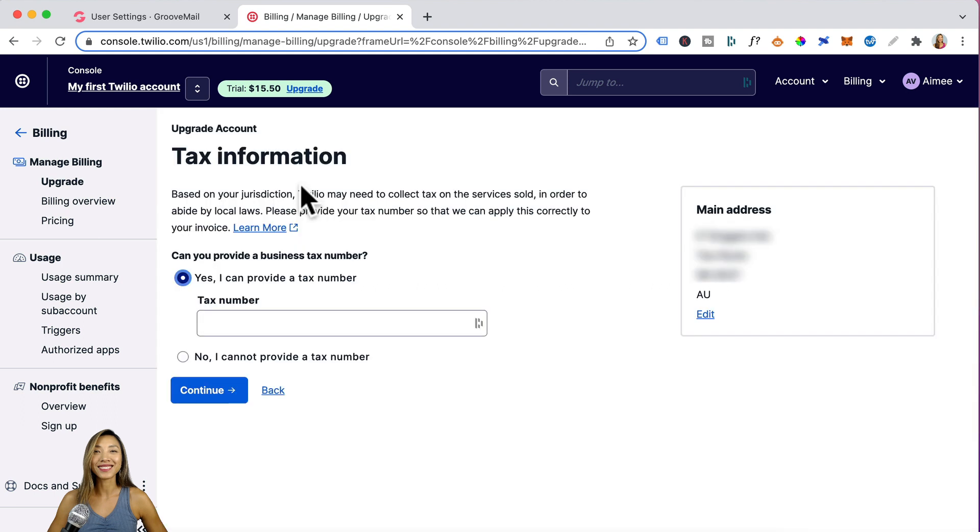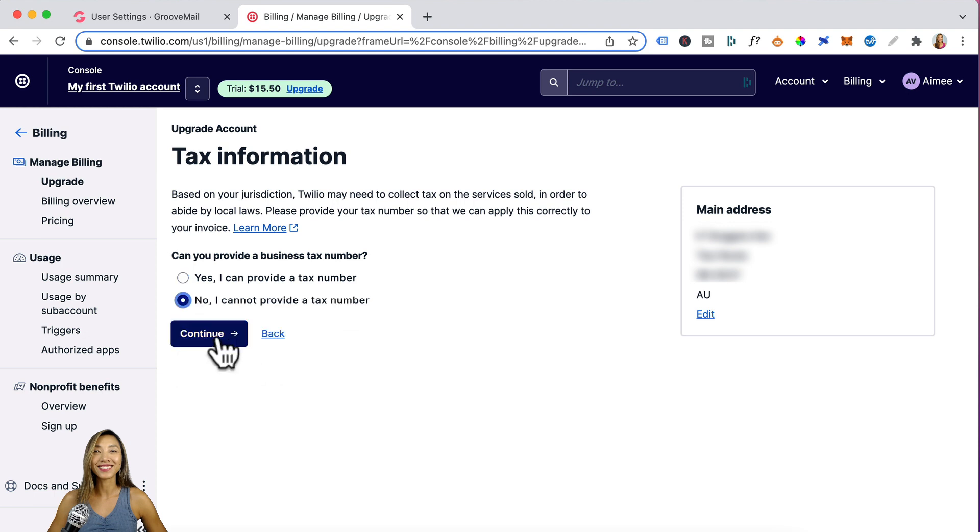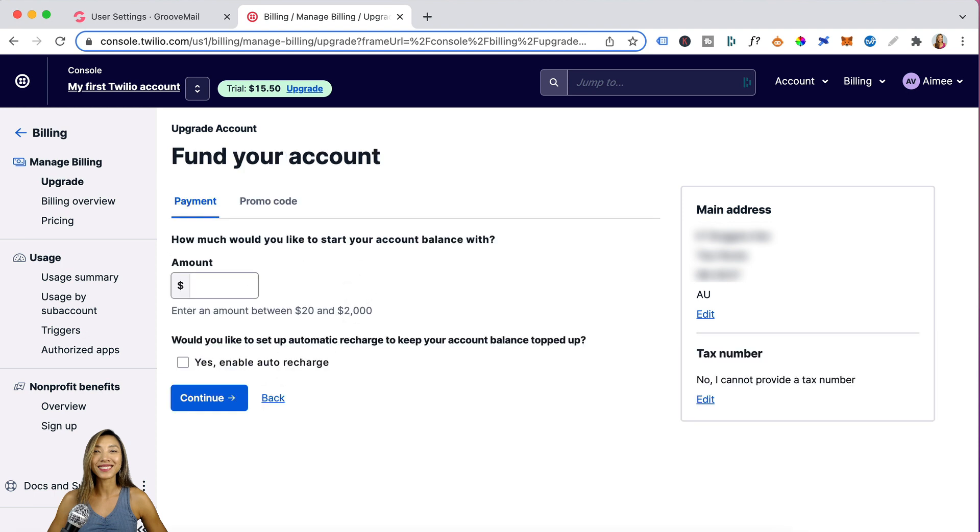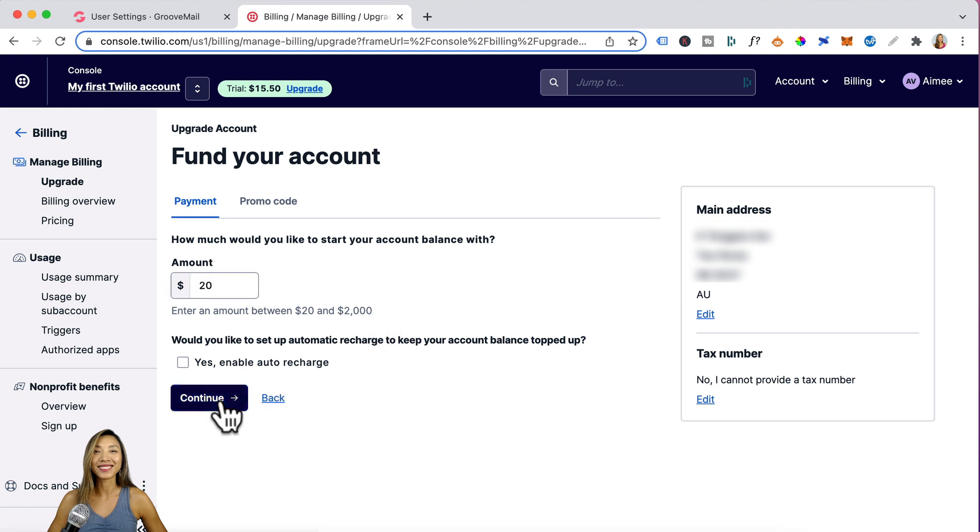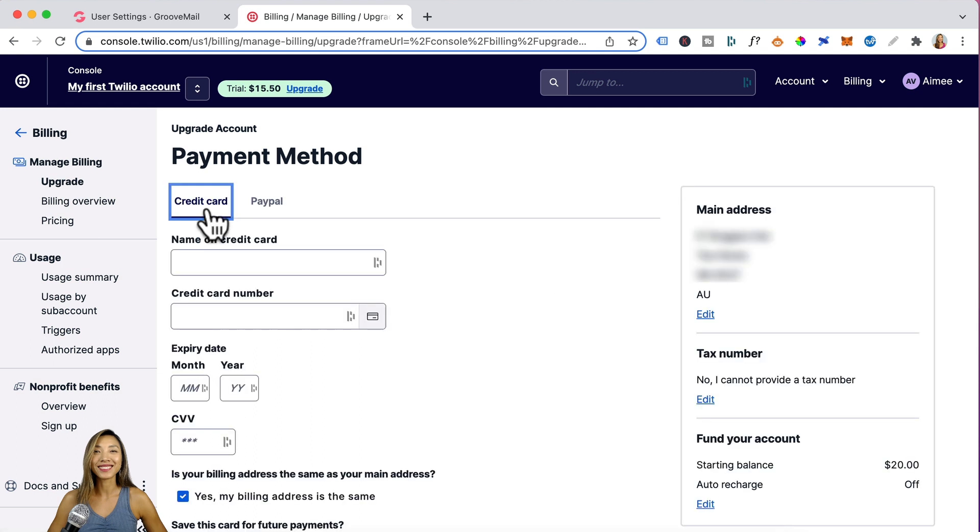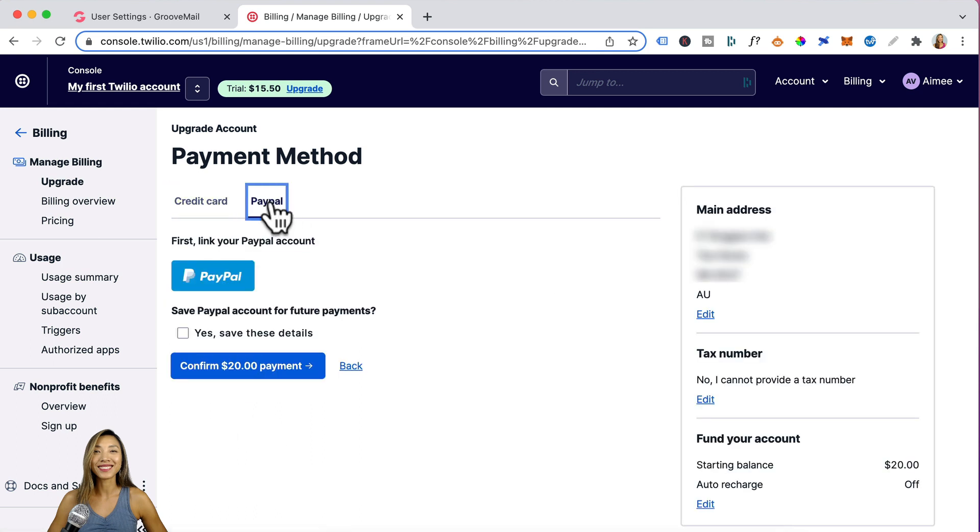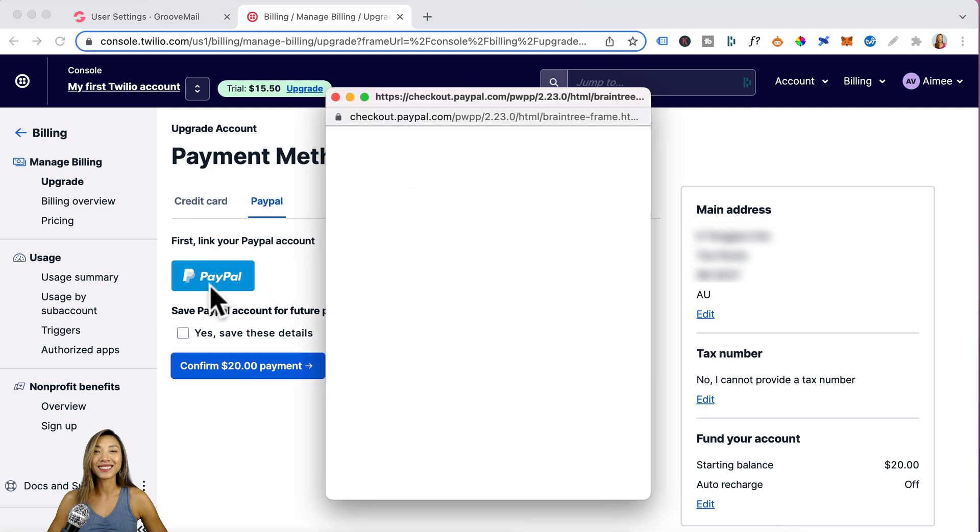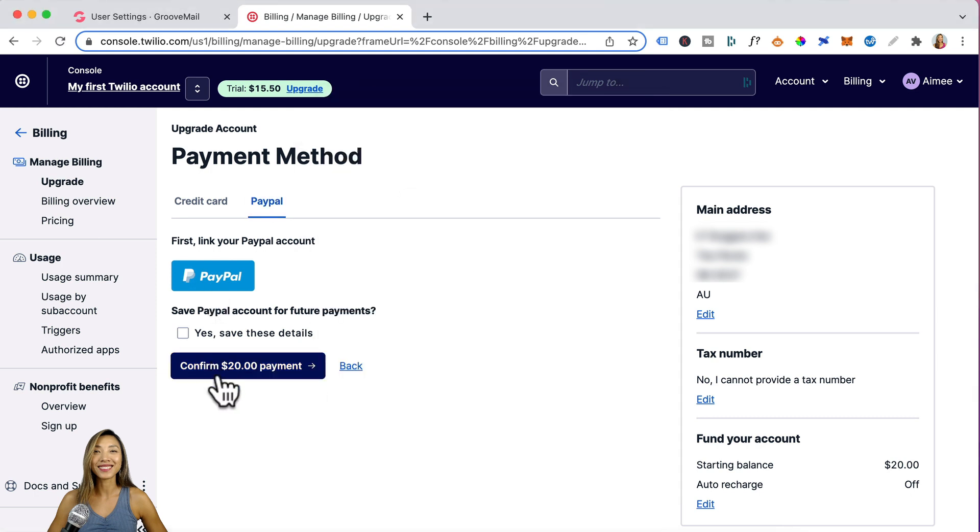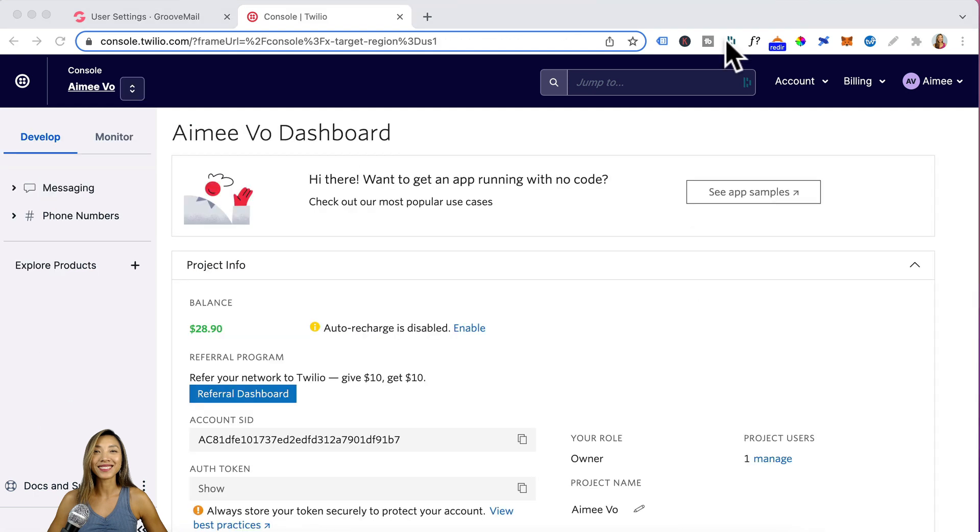For the sake of this demo, I'm just going to click on no and click continue. You need to fund this account anywhere from twenty dollars to two thousand dollars. I'll just enter twenty. I won't enable auto charge. Click on continue. For payment method, you can either enter in a credit card or PayPal. If you're paying via PayPal, you will need to link PayPal first. Click on confirm payment. Twilio will email you to notify that your account has been funded.